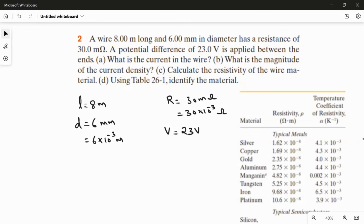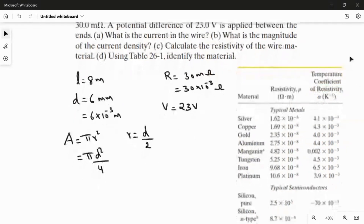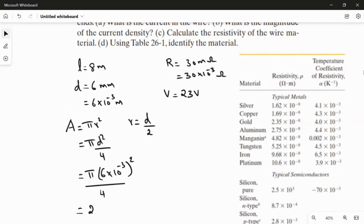We need the cross-sectional area for parts B and C. Using the diameter, the area of a circular cross-section is A = πr², where r = d/2, so the formula becomes A = πd²/4. Substituting d = 6 × 10⁻³ meters: A = π × (6 × 10⁻³)² / 4 = 2.83 × 10⁻⁵ m².